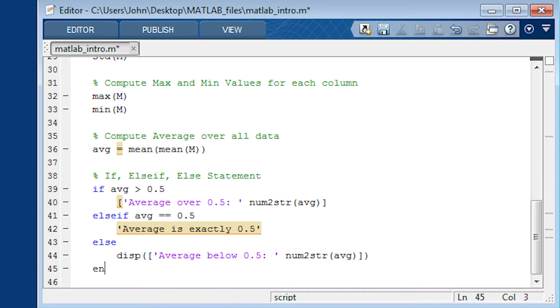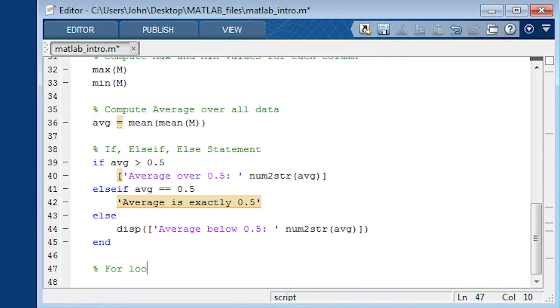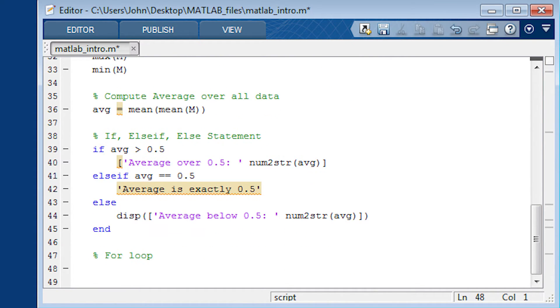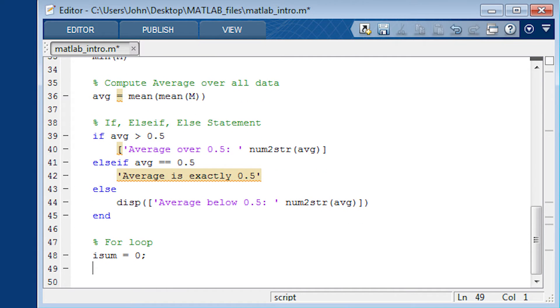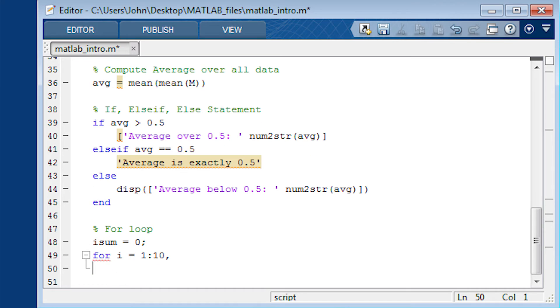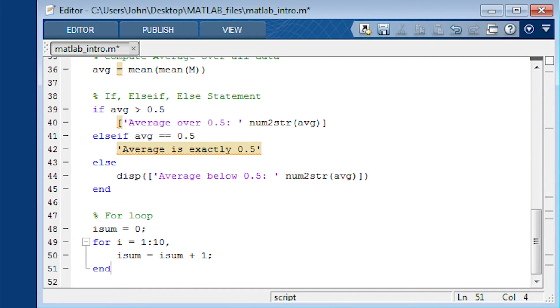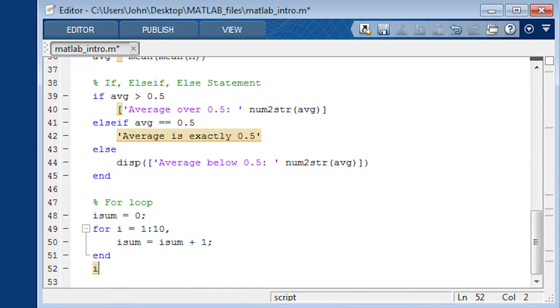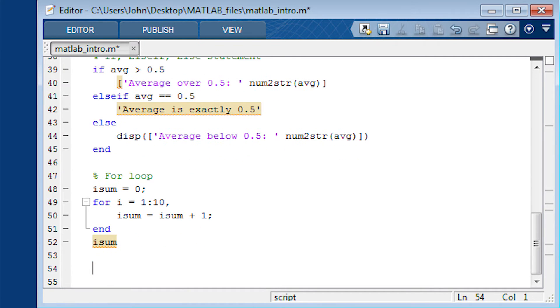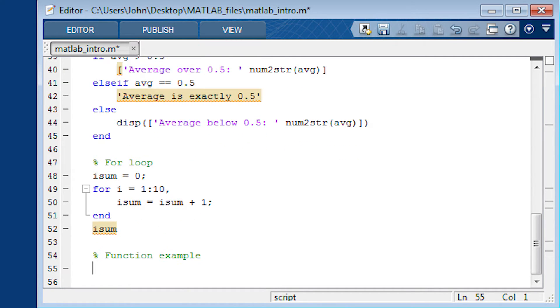So we have an if statement. Now we want to show a for loop as well. Just a basic for loop. Doesn't do anything exciting. But just have an index i iterating between 1 and 10. And just add up a number. So isum is going to increment and then we display that below.